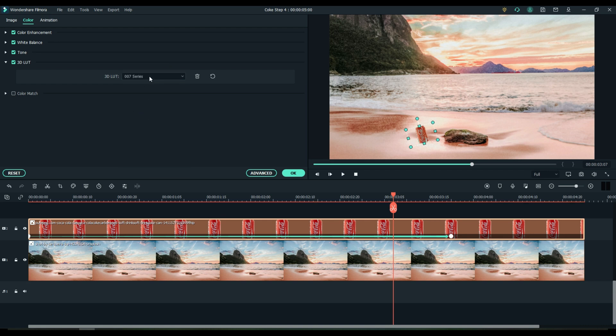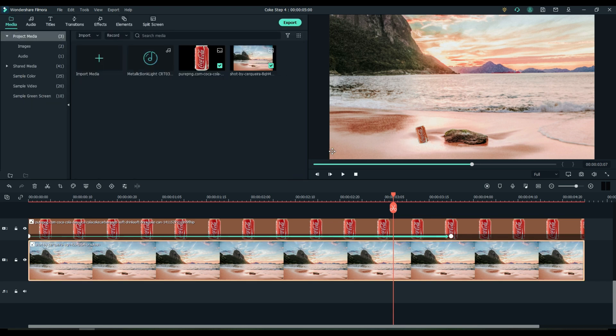Once you pick a LUT, you can lay your mouse right up in that box and scroll a wheel to cycle through all of them and pick the one that you like. Let's pick the 007 because it makes the can look faded out.